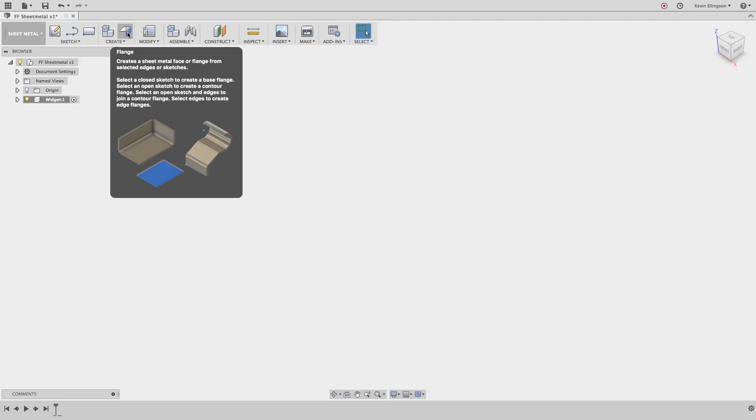We're going to create some flanges and there's three different types of flanges we're going to create in this example. We're going to create face flanges, we're going to create edge flanges, and we're going to create a contour flange.